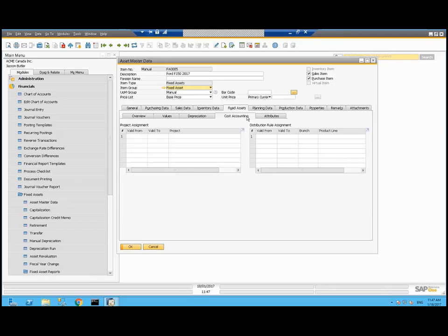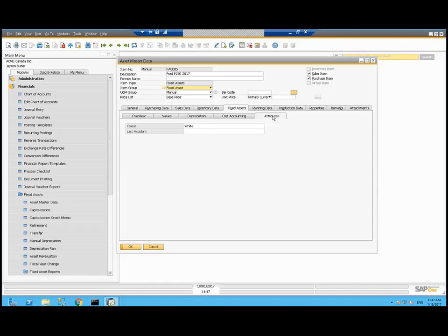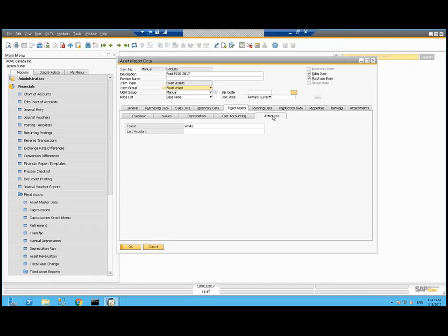There's a cost accounting tab as well. If you're currently using projects within SAP's projects or SAP's distribution rules, those can be applied to the transactions. And there's effective dates. For example, if you're hitting a different distribution rule for a few months than you will later on. On the attributes tab, we see those two attributes I said were important for me to track. I've got the color and the last accident date in there.